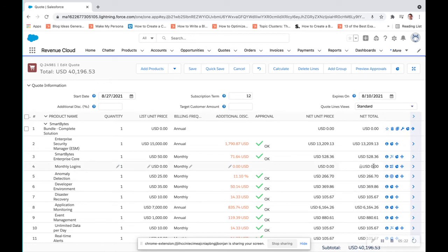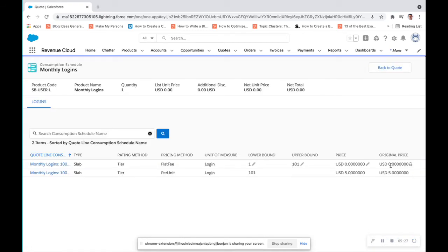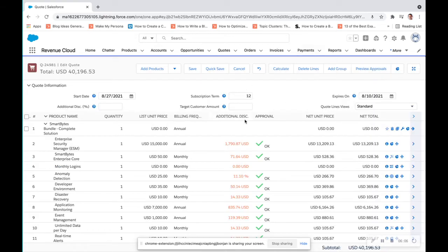And for any monthly subscription products that you are selling within your bundle, you are going to be able to look at that consumption schedule. And the great thing about Salesforce CPQ is that you can integrate through a third party or upload those monthly logins and that consumption schedule and those metrics themselves within CPQ so that we can more accurately get the true price as they are being invoiced every month. So here it's a very simple monthly login slab based tiering, one to 101, zero price above 101, $5 per login. So very easy to understand that here.